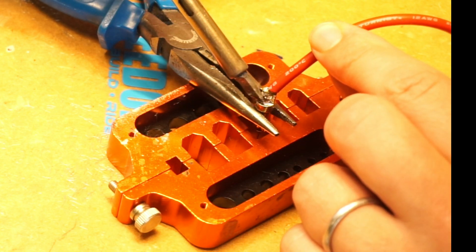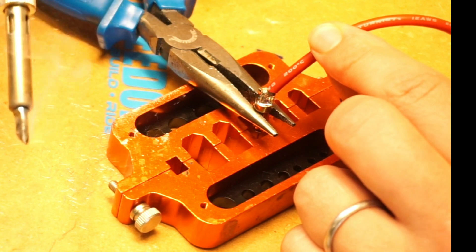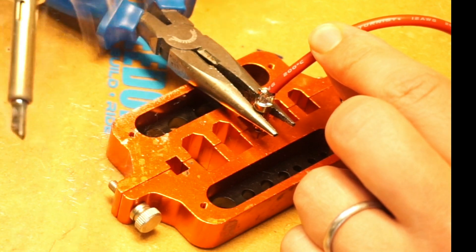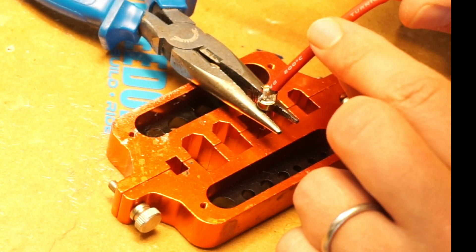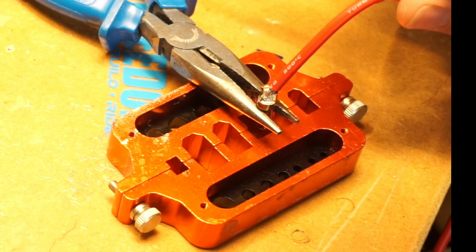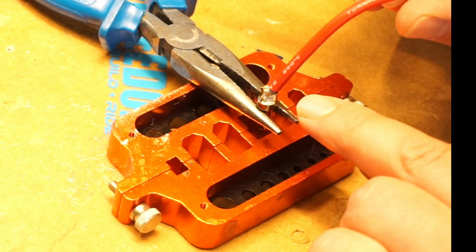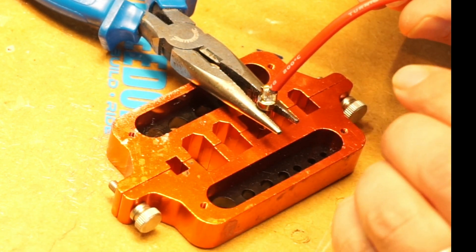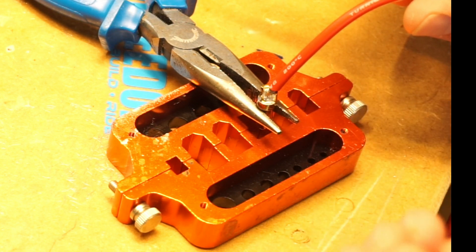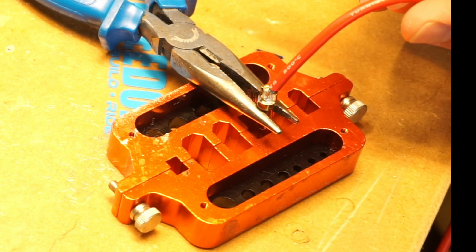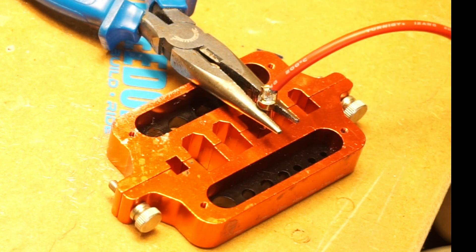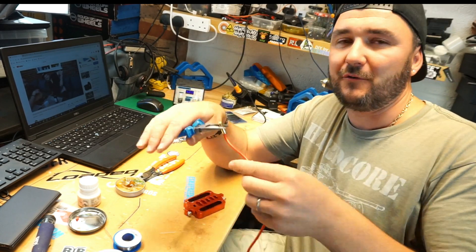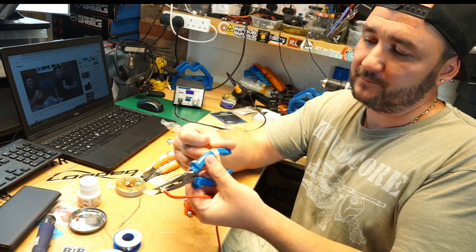When you move the soldering iron away from the connector, keep the cable in position. You need to make sure that the solder turns milky, not shiny anymore - that means it's gone off. Now you got yourself a solid connector.